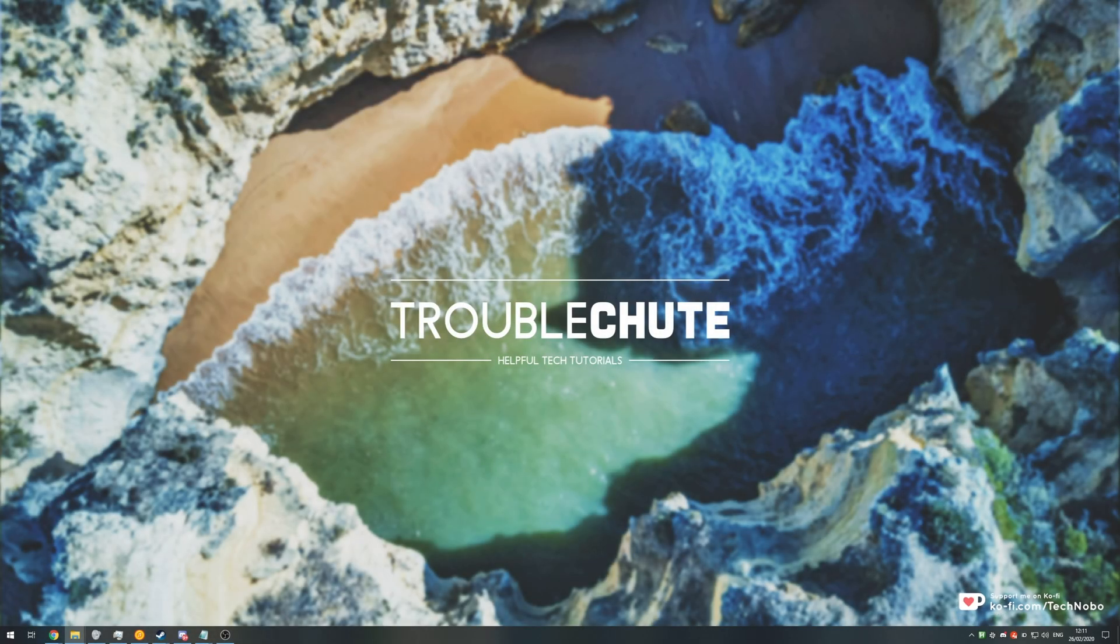What's up guys, my name is Teknobo here for Troubleshoot and today I've got a really interesting and useful video for you if you work with video and audio files.